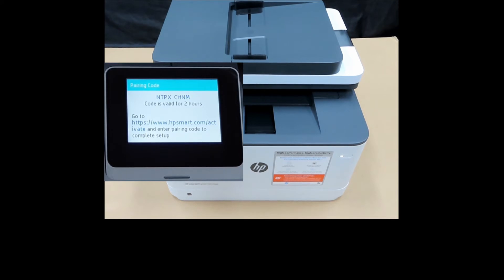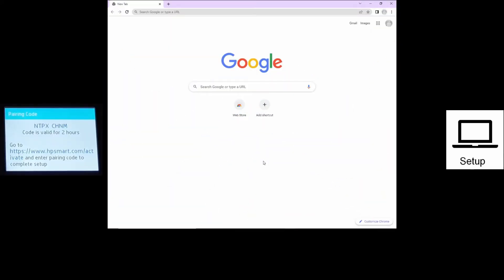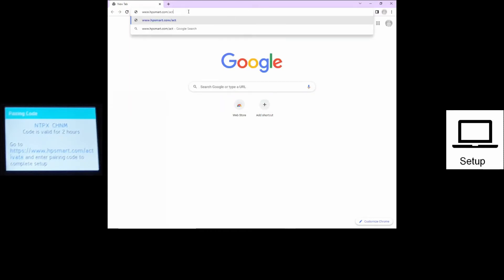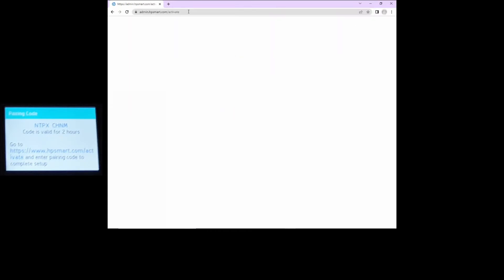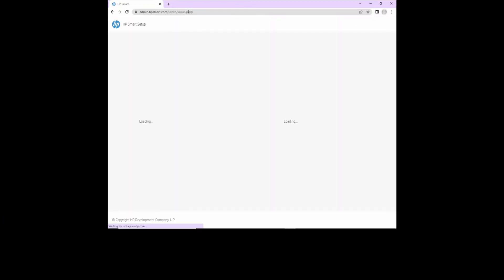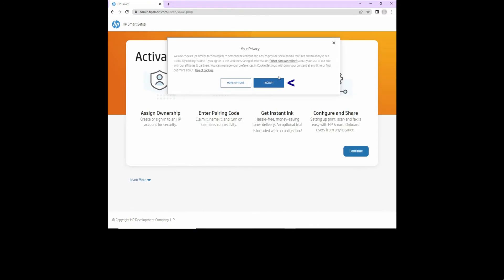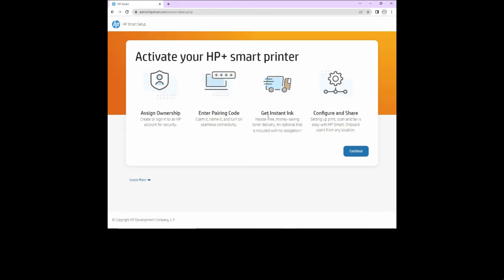We'll head over to our computer. At the computer, we'll go to the URL that is stated on the control panel of the printer. For your privacy, we'll accept. Activate your HP Plus smart printer. Let's continue.